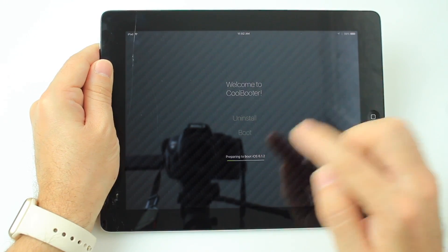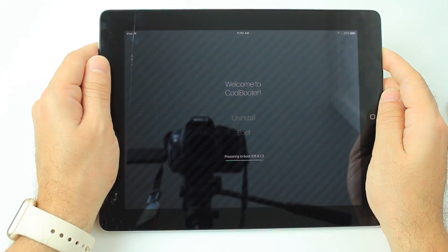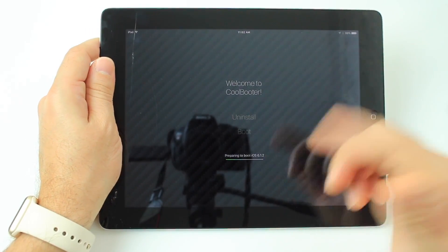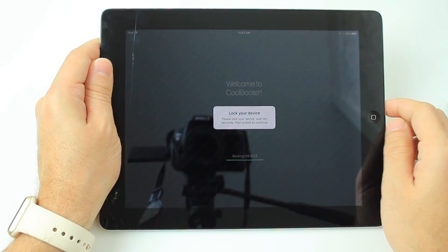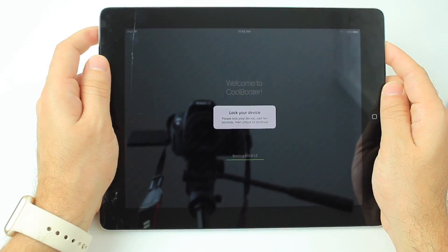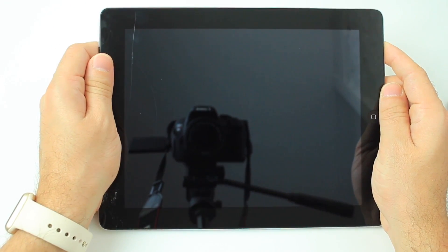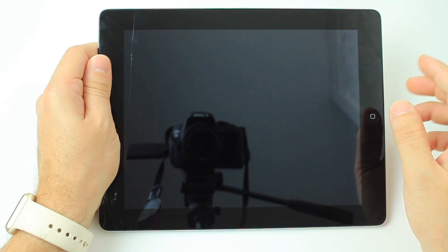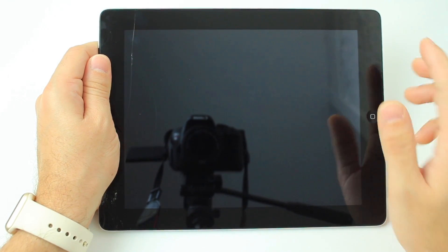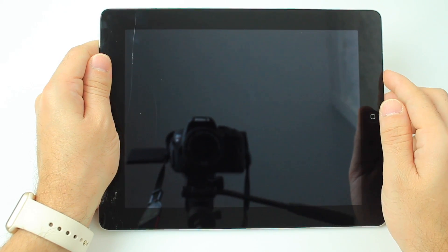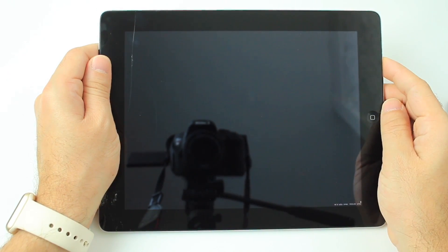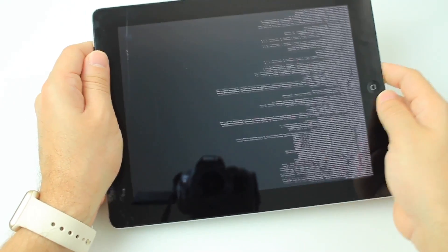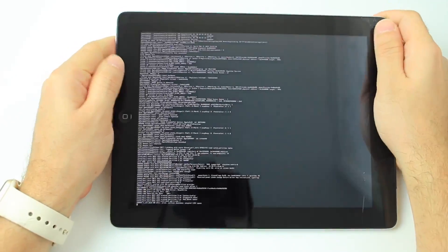It's preparing iOS 6.1.2, the software I've chosen to run. There's the pop-up — go ahead and lock the device. Lock the device and wait 10 seconds: 4, 5, 6, 7, 8, 9, 10. Click the home button. After 10 seconds you'll see text scrolling — there's the text scrolling there on the screen.